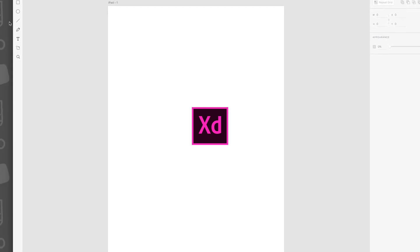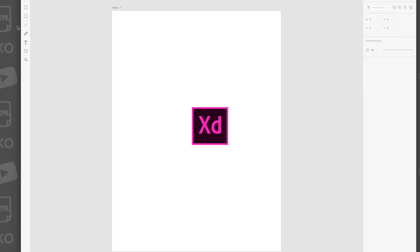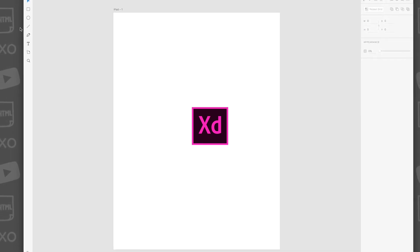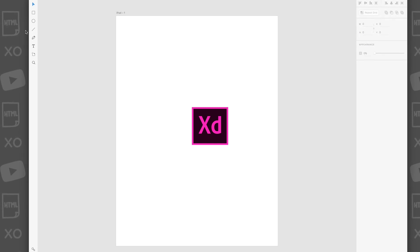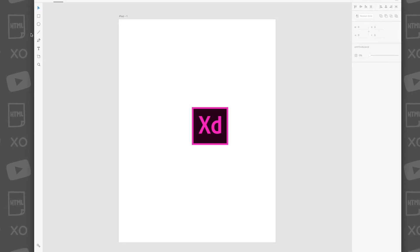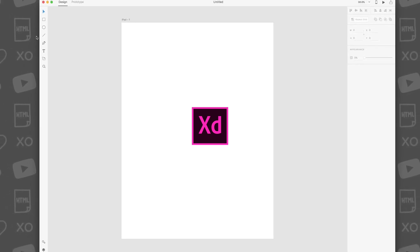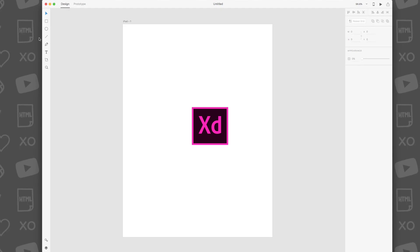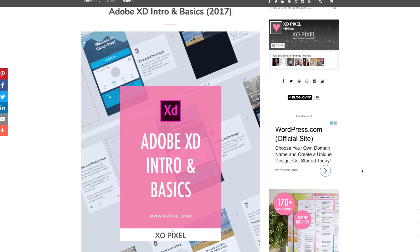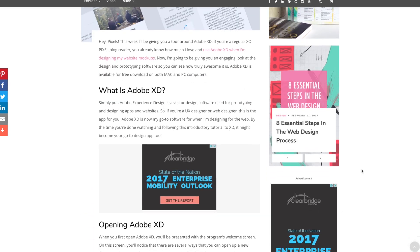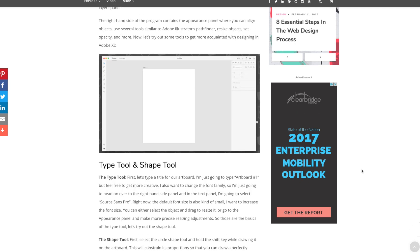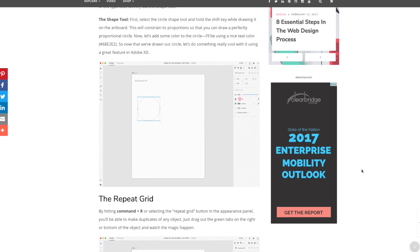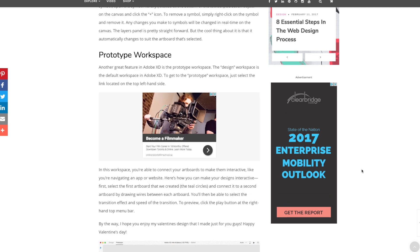I'm going to be giving you an engaging look at the design and prototyping software so you can see how truly awesome it is. Adobe XD is available for free download on both Mac and PC computers. Be sure to visit my blog exoPixel.com to read the article for this tutorial. Now, let's get started.